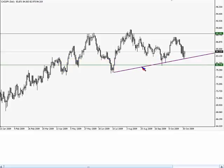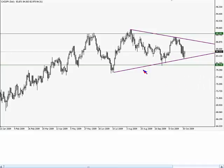What we get to do at that point is put on some trend lines that give us an idea of the pattern that could be respected by the currency. Generally speaking, triangles, especially on daily and four-hour charts, are considered continuation patterns.